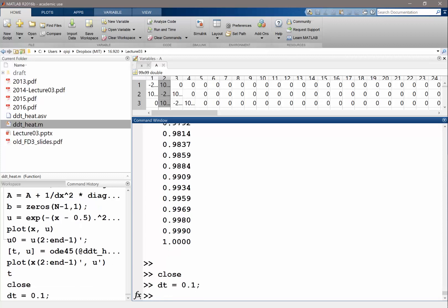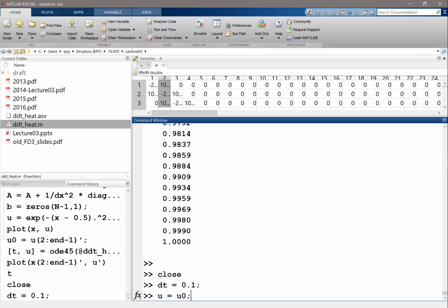We are going to set u equal to u0 for now. If dt is equal to 0.1, let's say for n is equal to 1 to 1 minus 1 over dt, so we'll iterate till time is equal to 1.